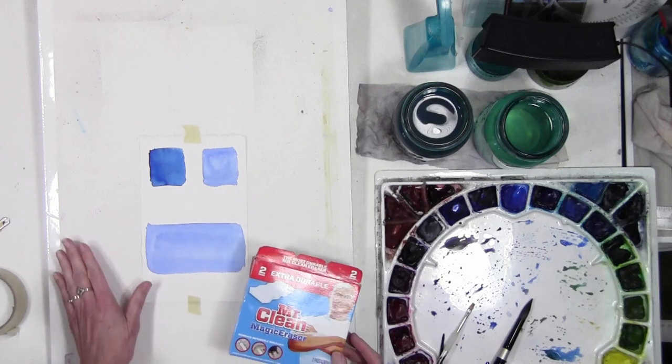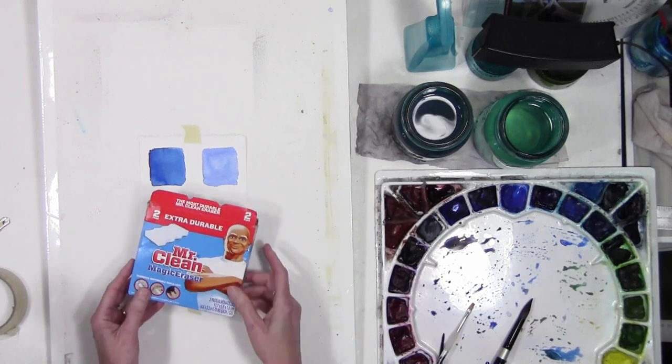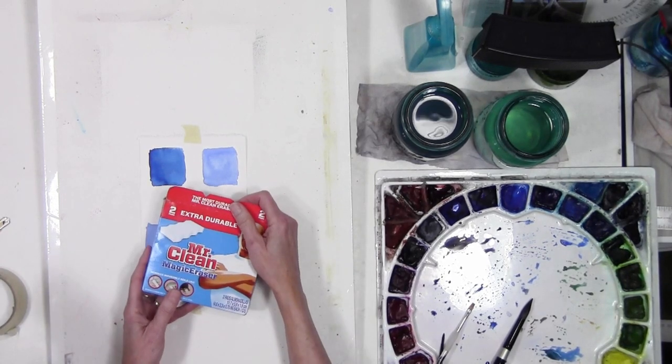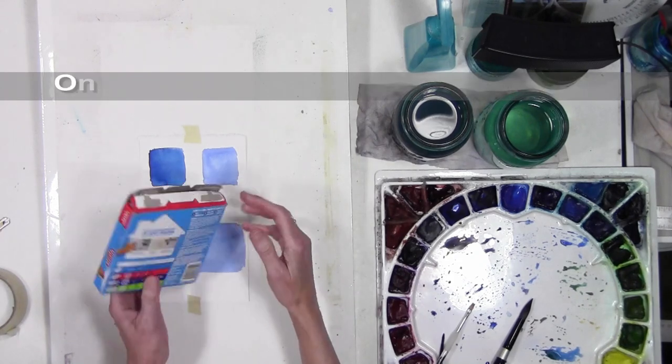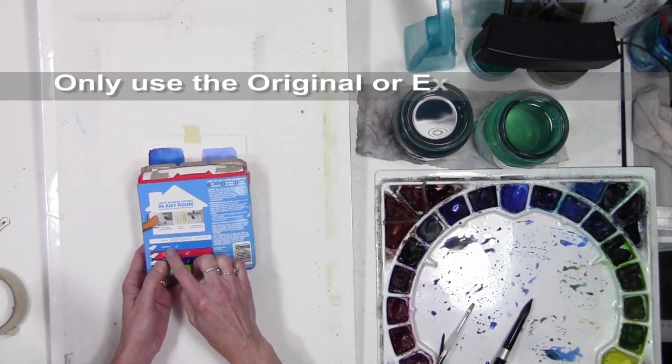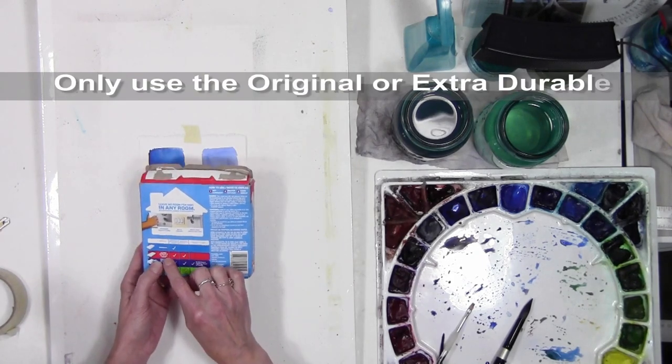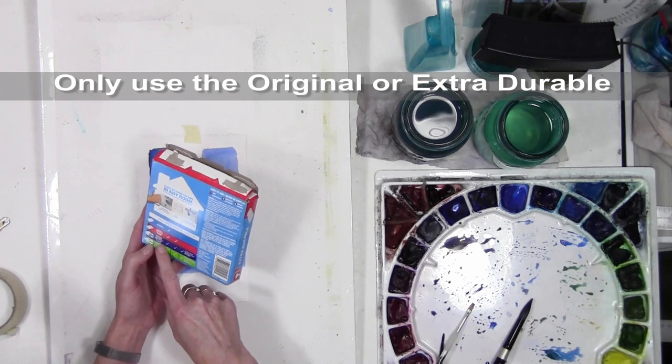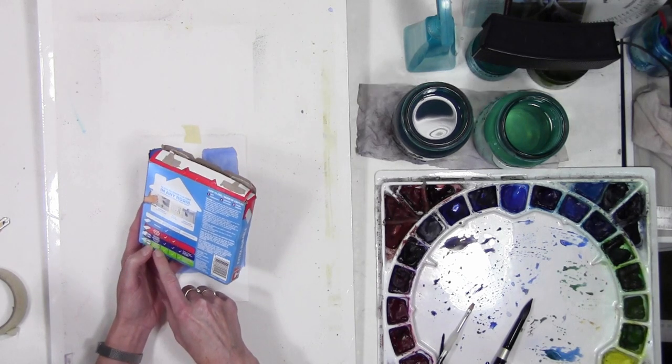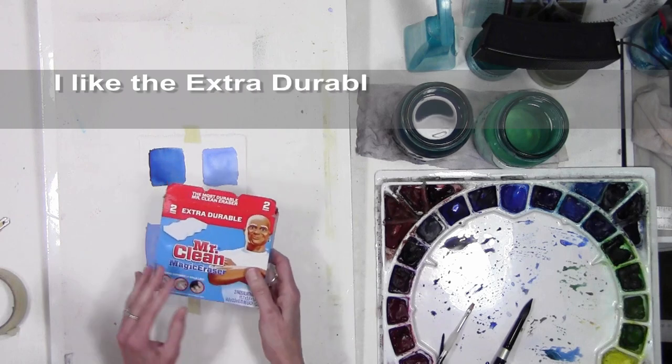Okay, to get started, the Mr. Clean Magic Eraser, you want to make sure that if you buy this, you buy either the original or the extra durable, not the one that has the Dawn soap or the Febreze in it, because you don't want to put any chemicals or soaps onto your watercolor paper.